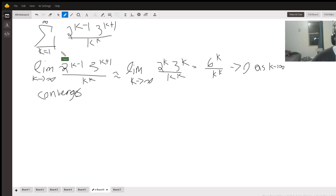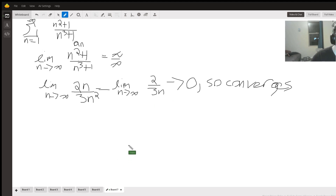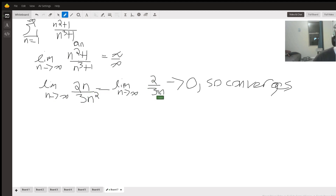The final series is a bit more loosely argued but follows the same idea. We argue that the series gets arbitrarily close to 6 to the k over k to the k. For k greater than 6, this expression is always decreasing toward zero. Taking the limit — applying L'Hôpital's rule twice — the limit equals zero, so the terms get arbitrarily small and the series converges.